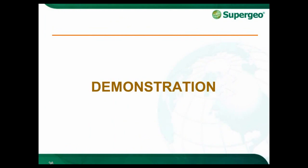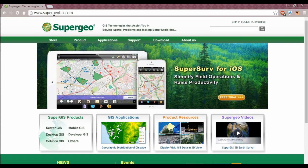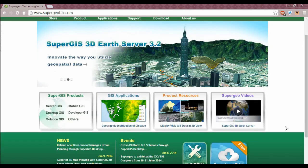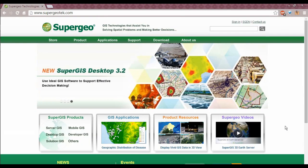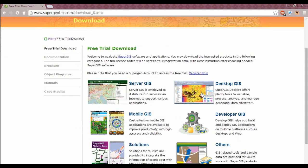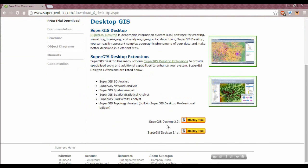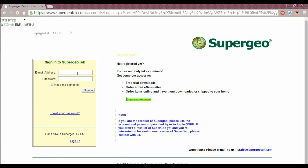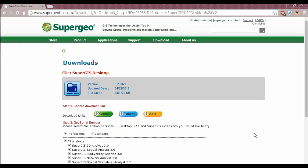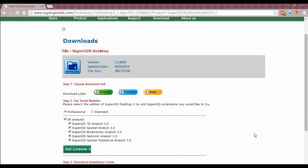Now, I have a short demonstration to show how to download SuperGIS Desktop 3.2 and get a 30-day trial license number from our website. First, connect to our website. Here is our main page — you can get more information about SuperGIS products here. Please click Download and enter the DesktopGIS category. Choose SuperGIS Desktop 3.2 and click the 30-day trial button. You need to sign in to get access. Now you have entered the SuperGIS Desktop download page.